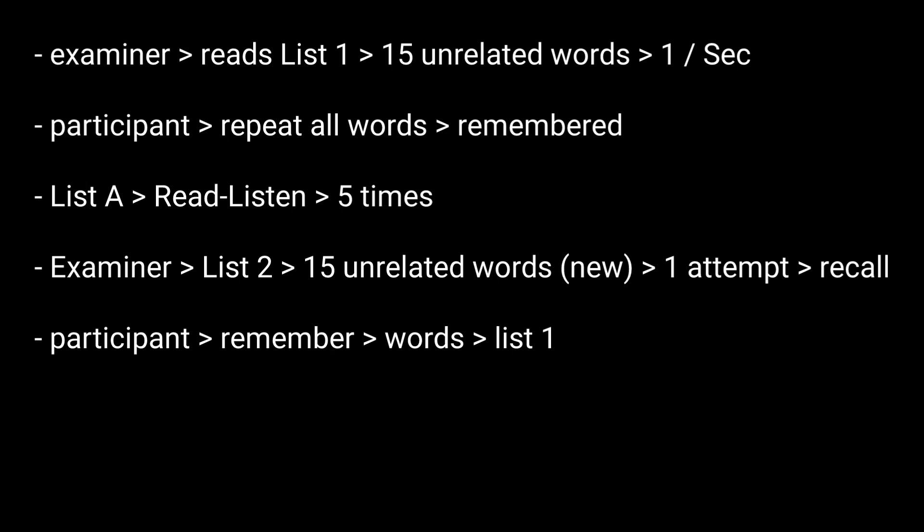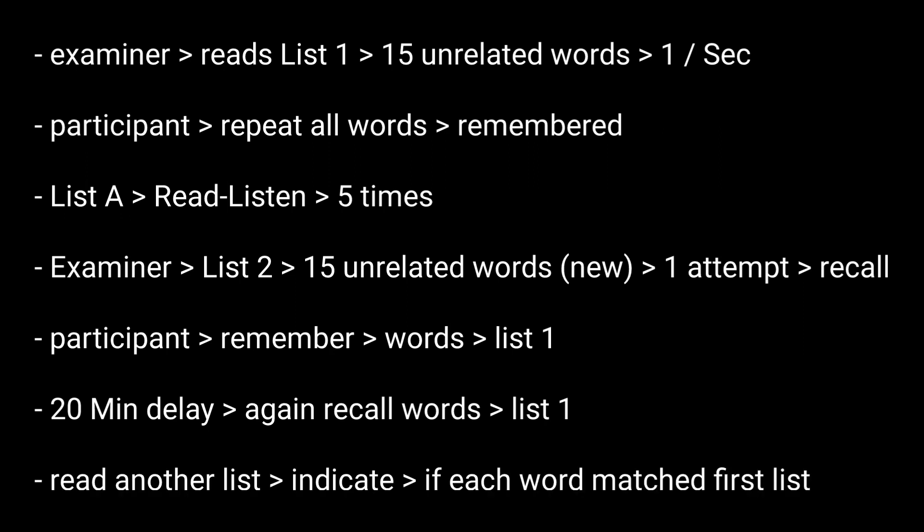After a 20-minute delay, the participant is again asked to recall as many words as possible from the first list. The participant is then read another list of words and is asked to indicate whether each word was from the first list.